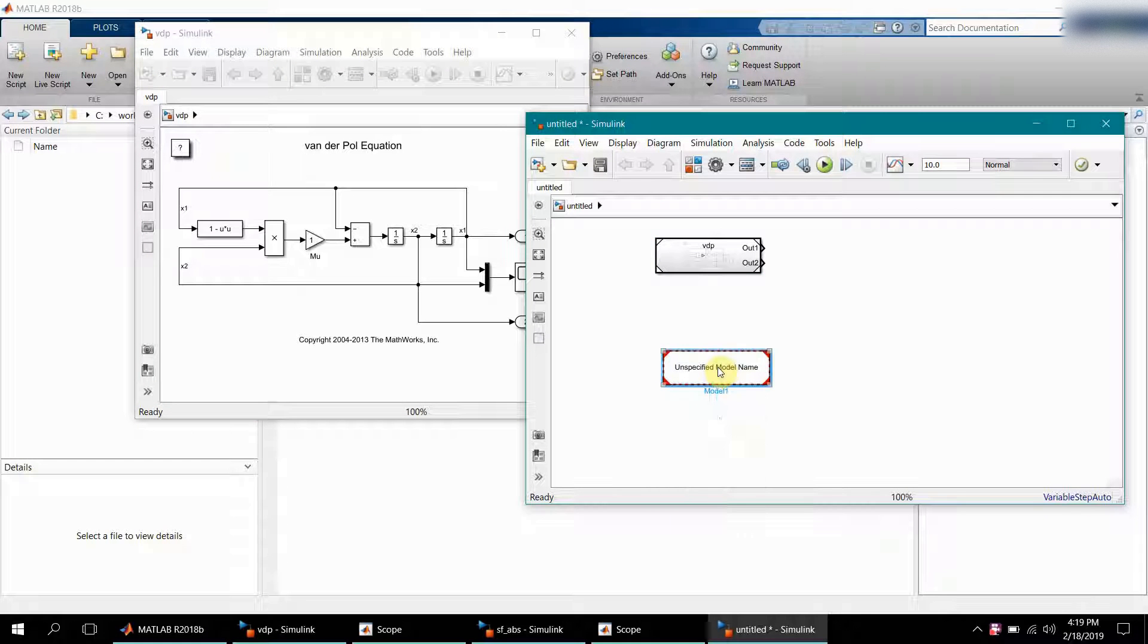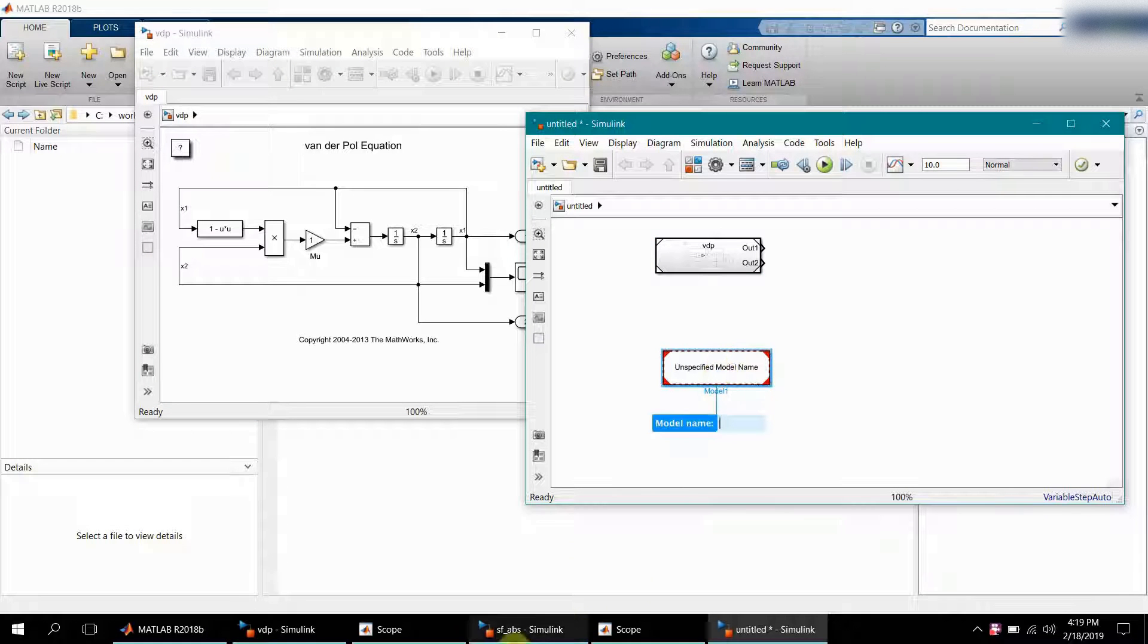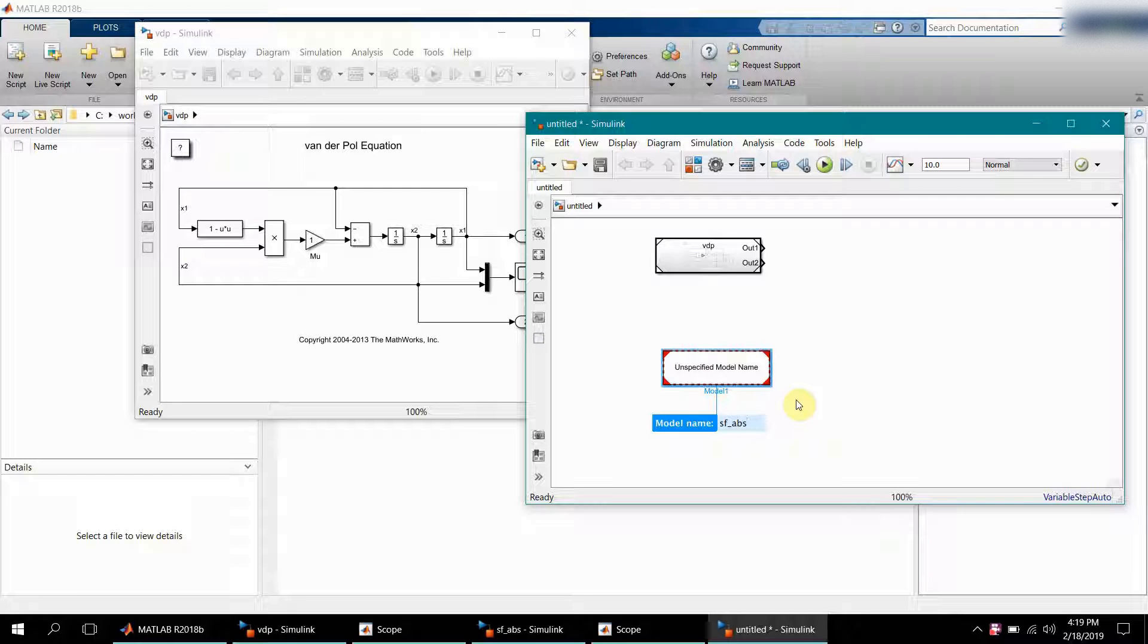You can verify by double-clicking and going inside that it refers to this particular model. We can again have a model, and for this the model name will be sf_abs, which is absolute. This is for the rectifier one.